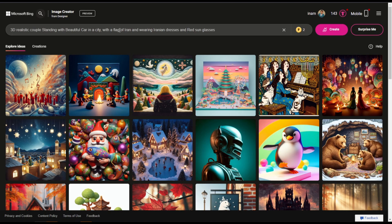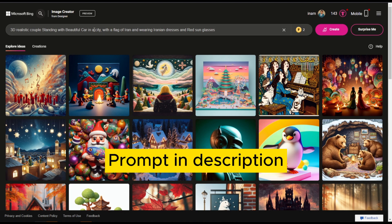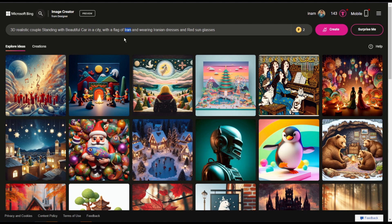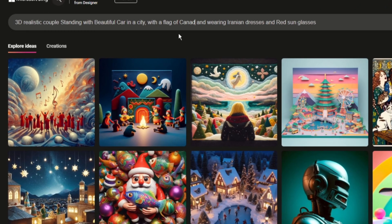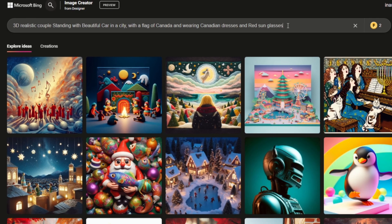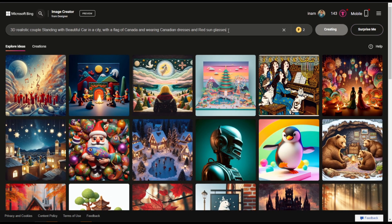Start generating images with prompts. Check the description for the prompt, copy and paste it, and make changes according to your needs. Change the country and the color of the glasses. Hit enter and wait a few seconds.